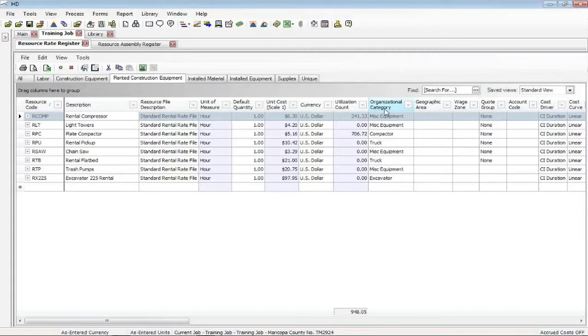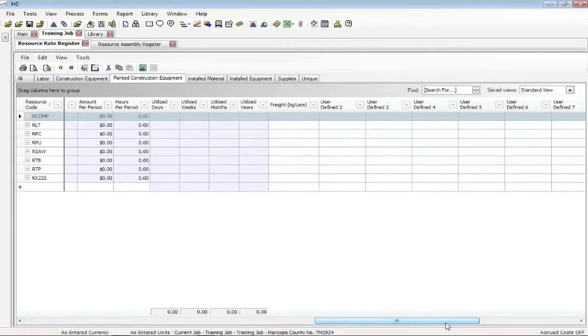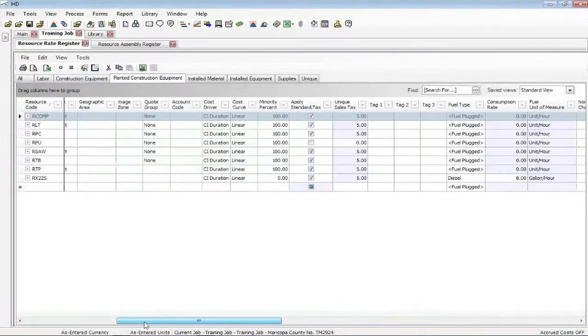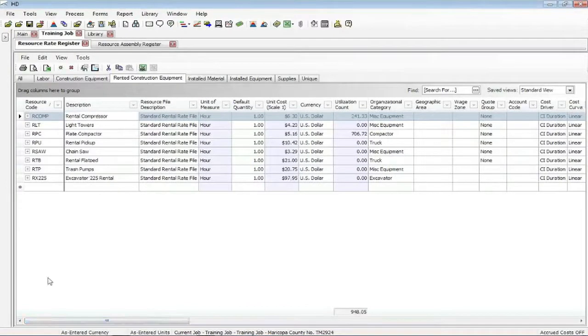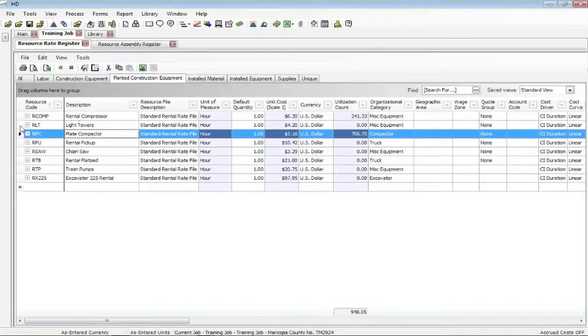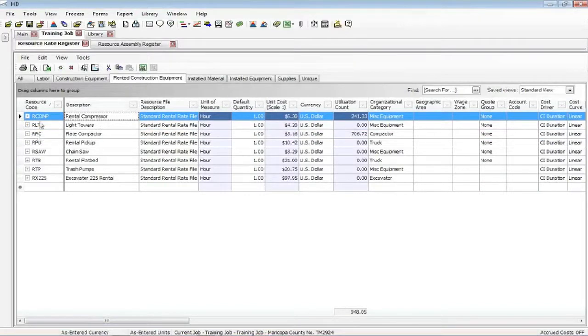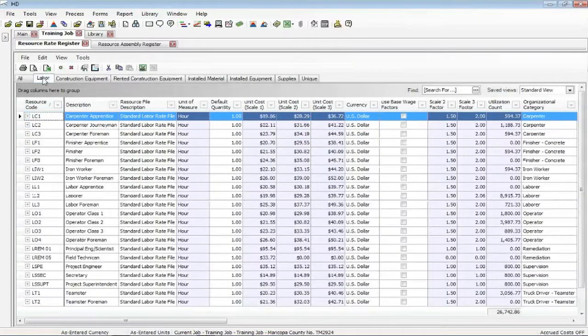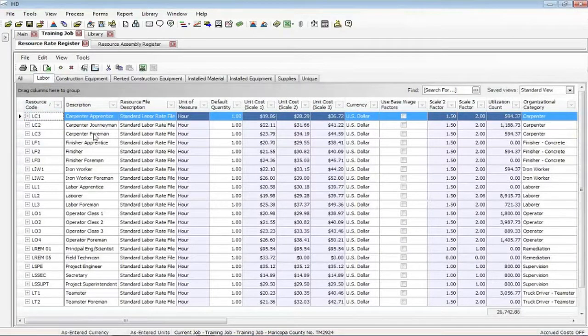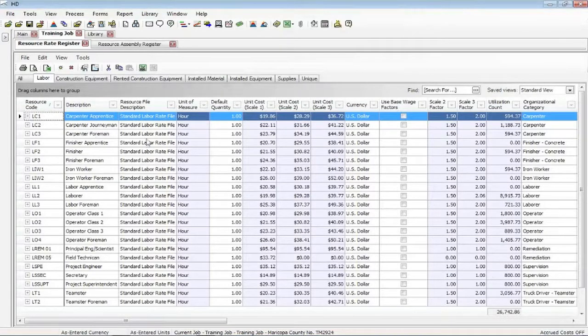You can take advantage of some of these tag fields, organizational categories, user defined fields, all different ways of doing things. But sometimes we want to be able to create and change rates very quickly. Say you want to set up some resources. I'll click on my labor here. If I were in the library and I want to create a brand new file, of course I could copy a file description to another file description, then all of a sudden I need to change the rates. So whether I'm inside a job or inside the library, we can change the rates.